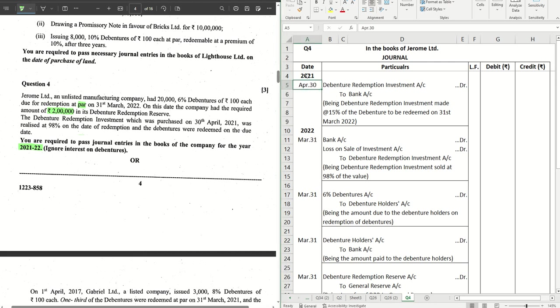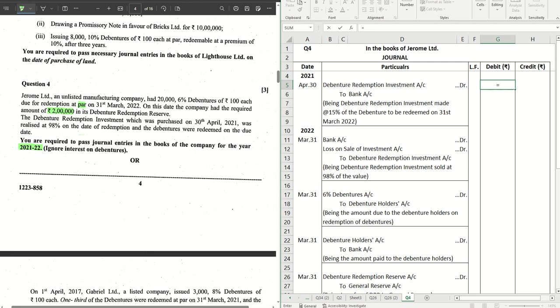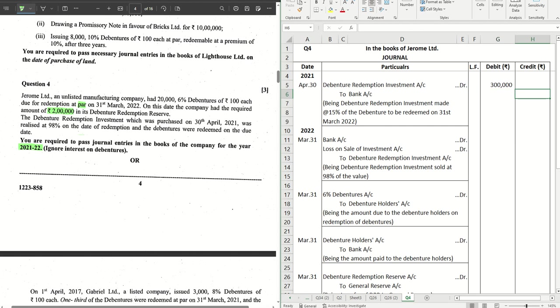The first entry we will have here will be April 30: Debenture Redemption Investment to Bank, where we are creating the DRI. The investment is created. The amount invested is 15% of 20 lakhs, which is the debenture value. So 3 lakhs is the figure that is getting invested.